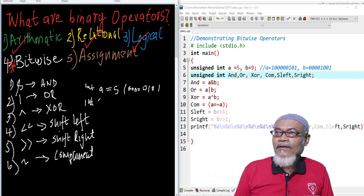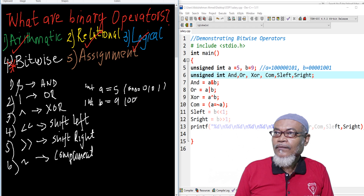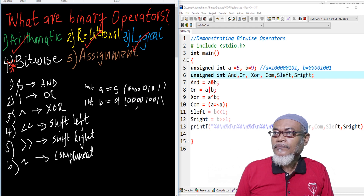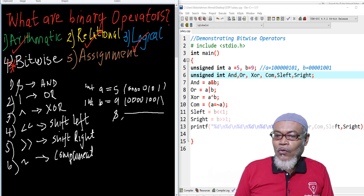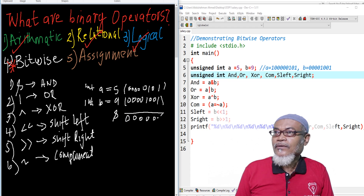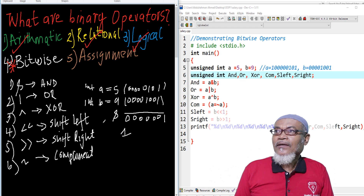If we take another value B and give it a value of 9, its binary form would be 00001001. Now if we perform a bitwise AND on these two values, the result will be 00000001, which is equivalent to the decimal value 1.